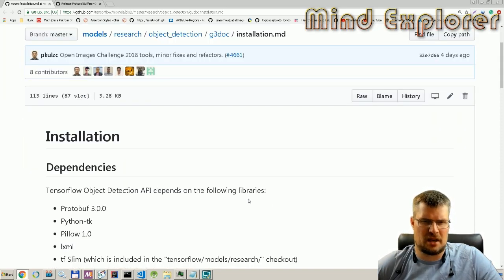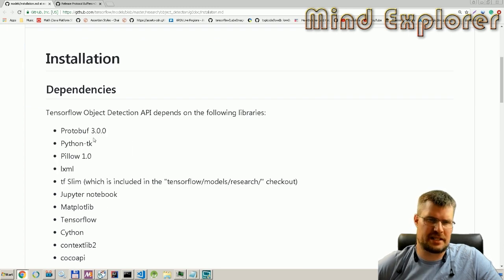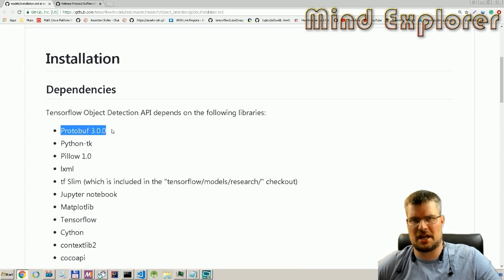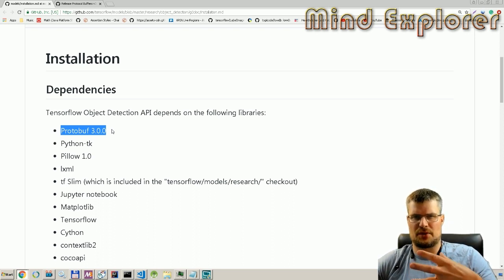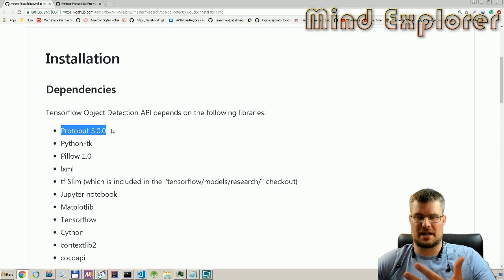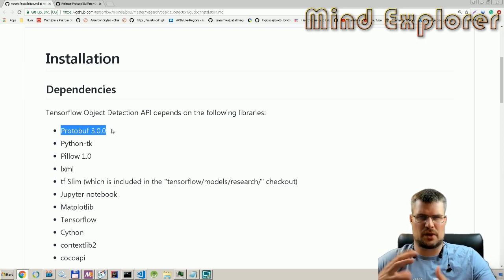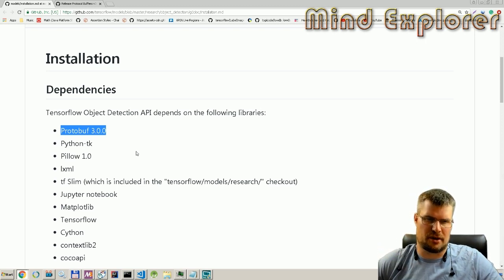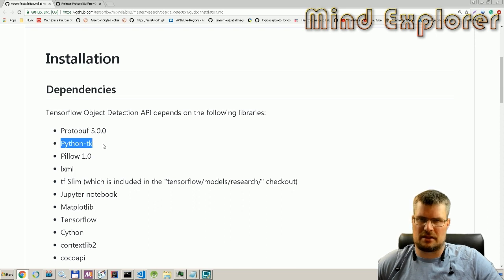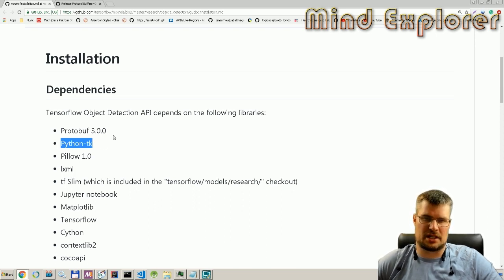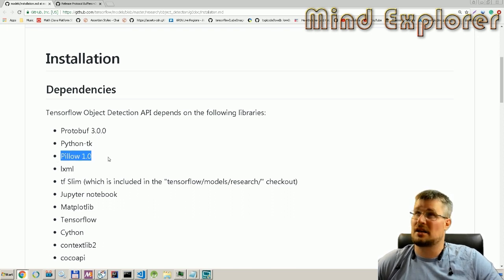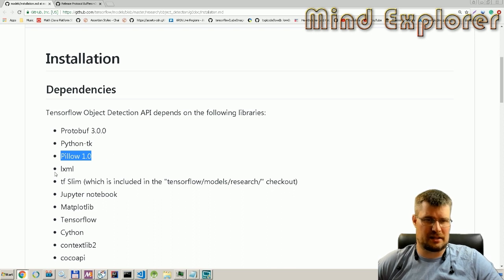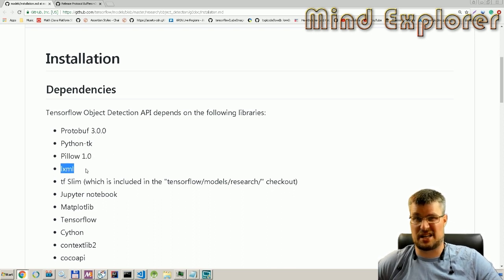To install the dependencies we need to actually run this, here we have some dependencies listed. We have protobuf, which is Google's library to make and read configuration. It's a standalone way of writing and reading configurations. Then we need Python TK, which is a language extension to Python.